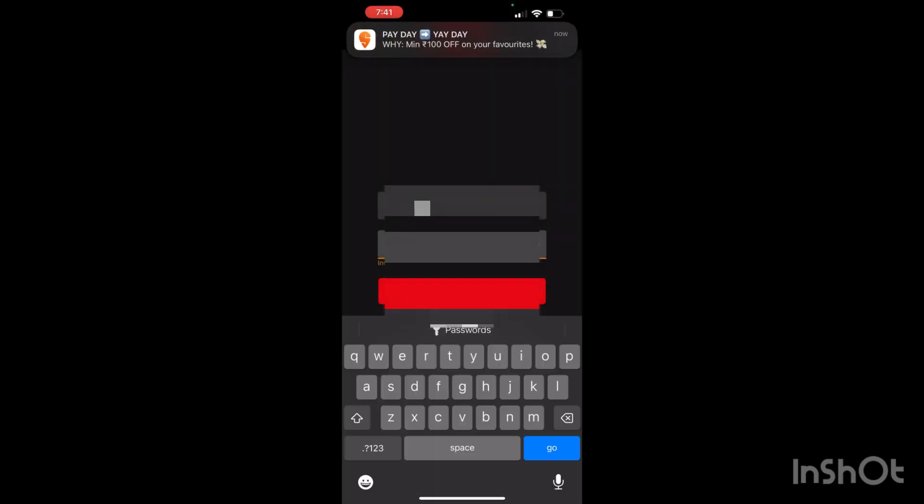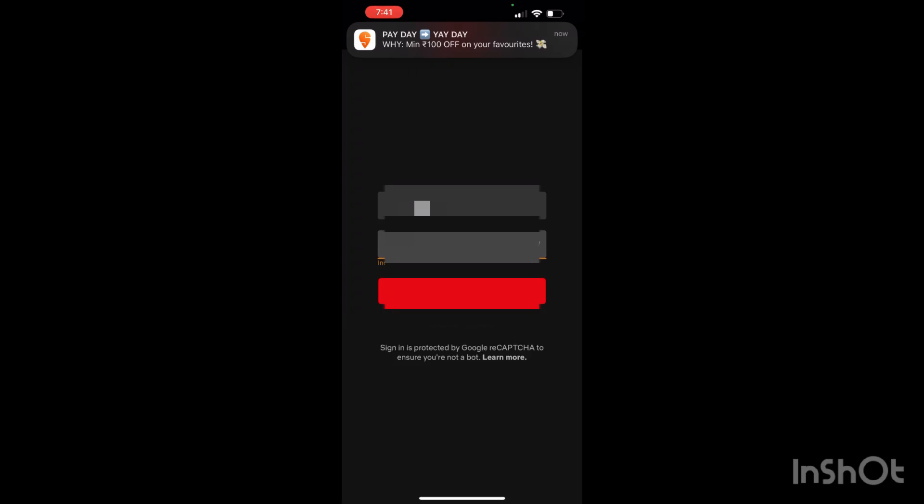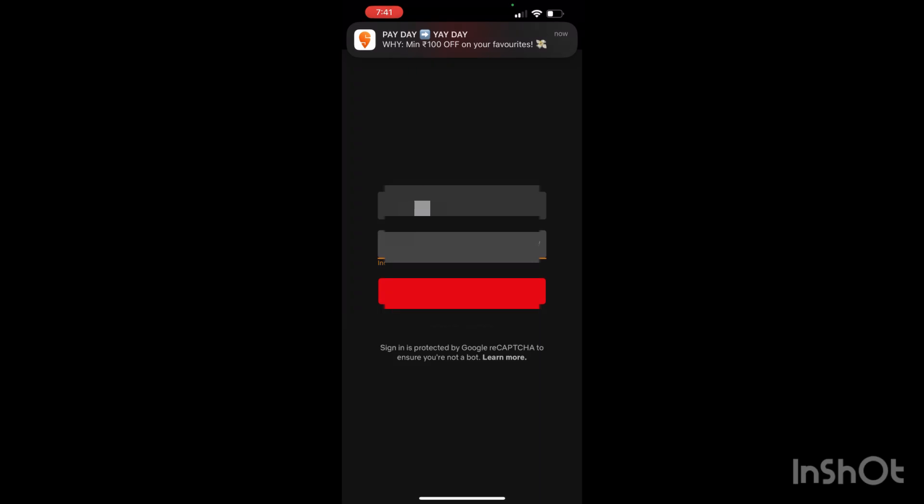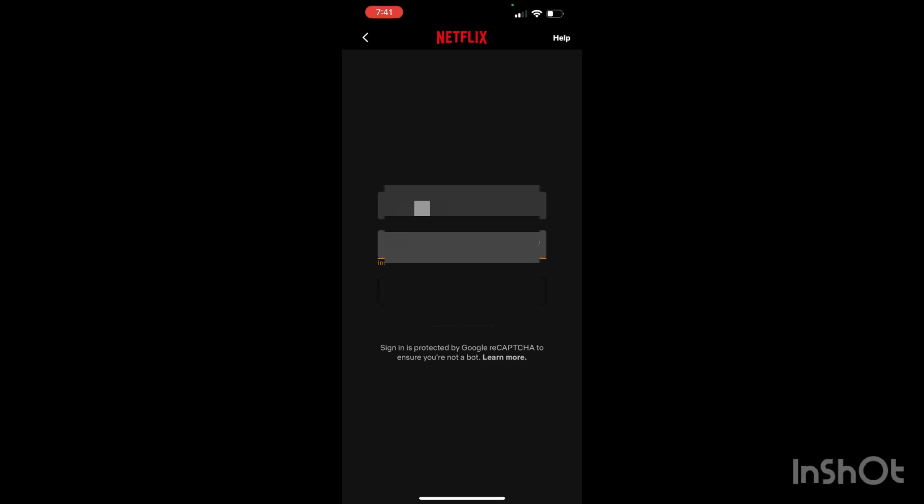Now I will click on the try again option as it is not taking my password, but you have to follow these steps in order to sign in for Netflix on iPhone.